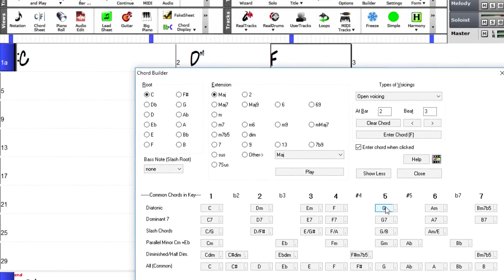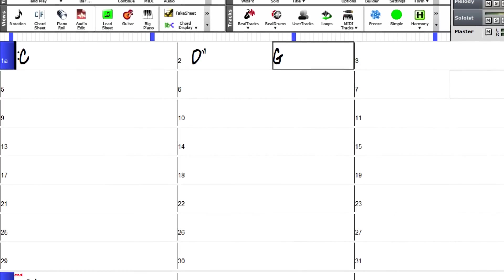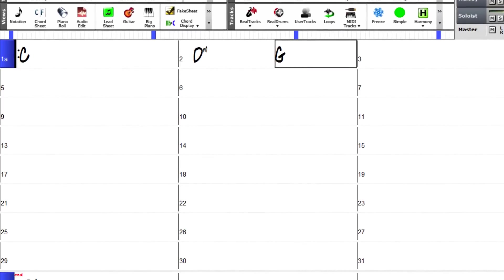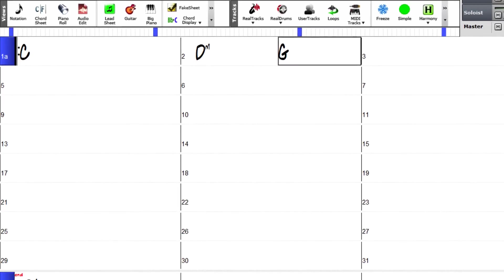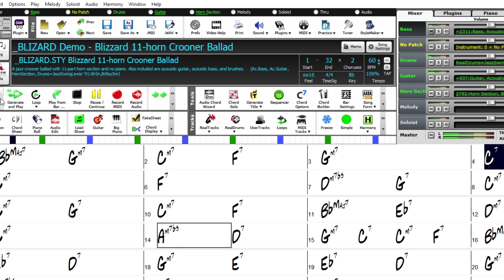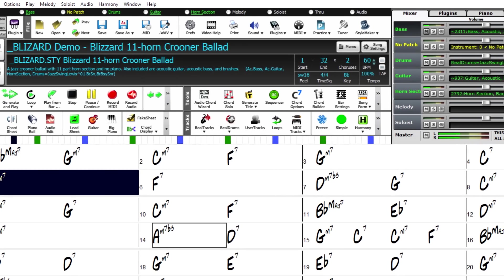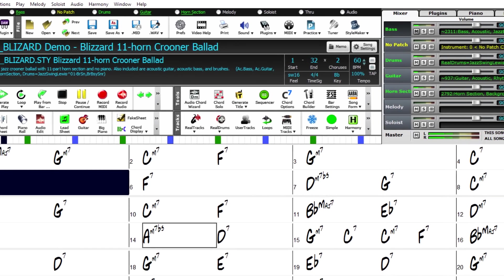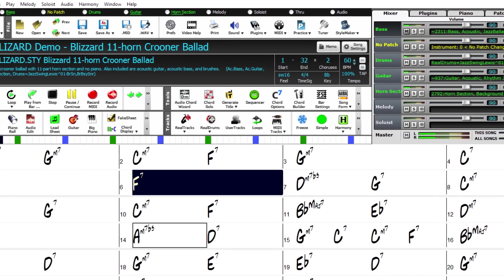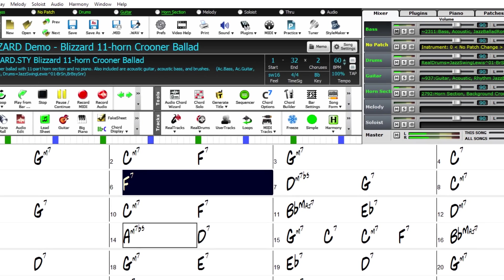And we've got amazing new Real Tracks, Real Drums, and Real Styles such as new crooner big band styles including jazz ballad and bossa crooner.